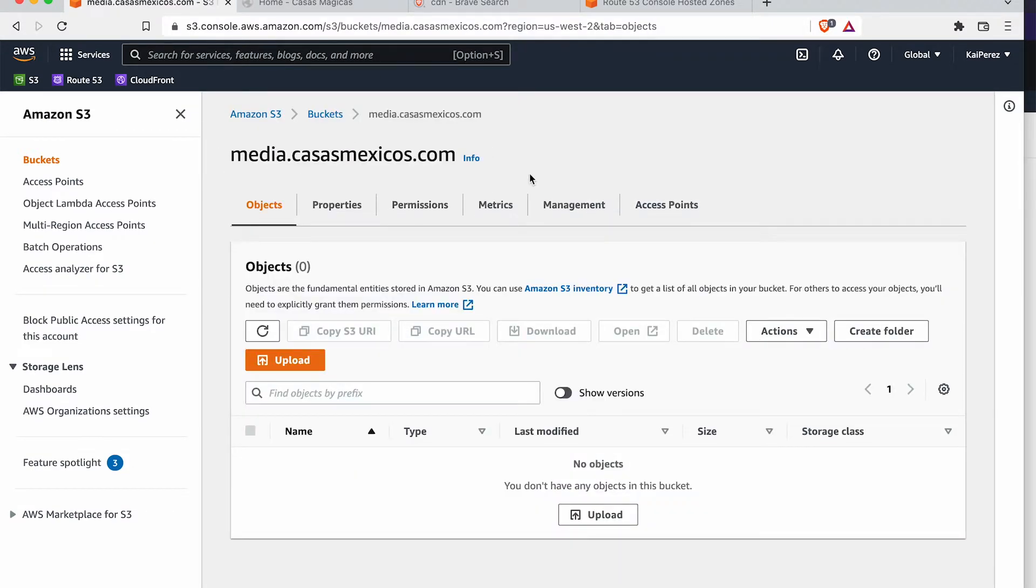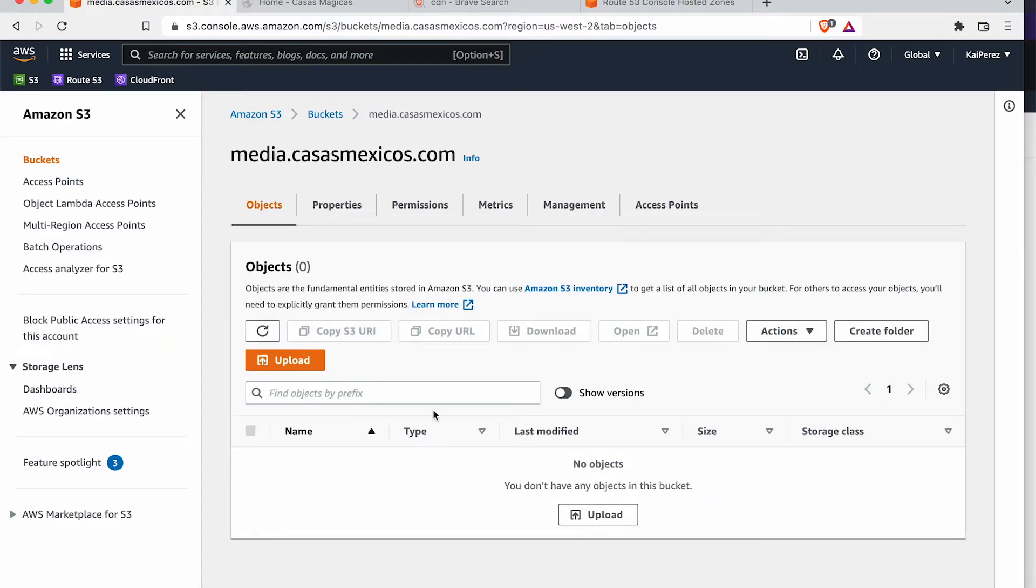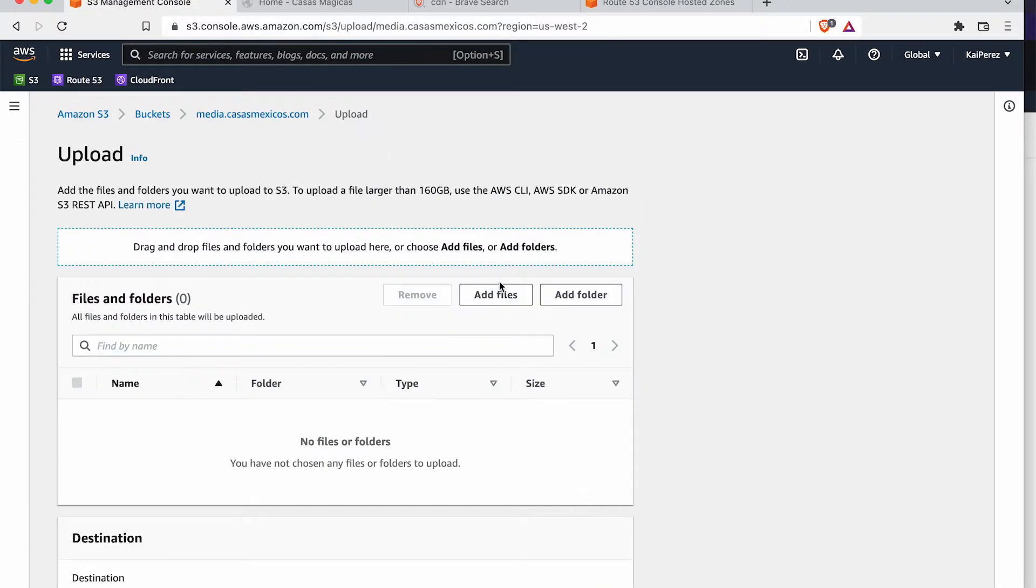Go ahead and create that bucket and here it exists, media.casasmexicos.com. I can access this bucket with the URL. I'm going to upload a file just to have something.